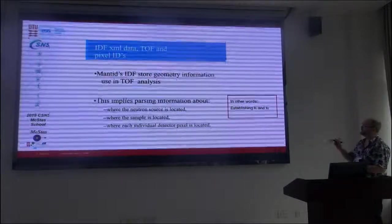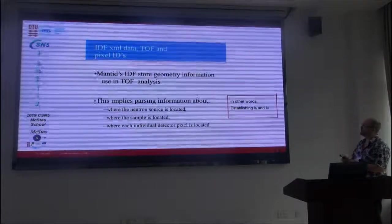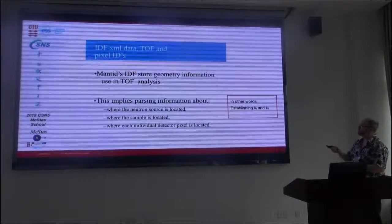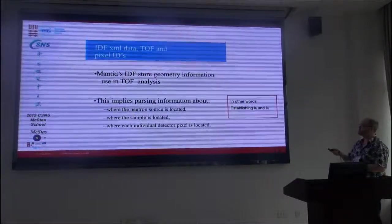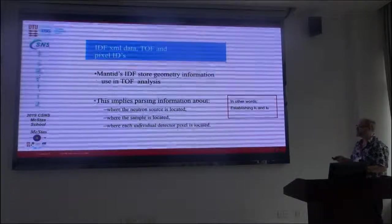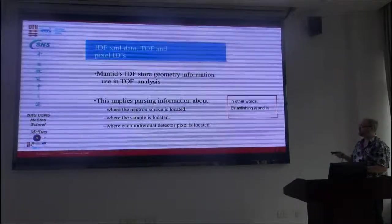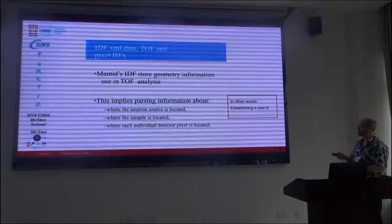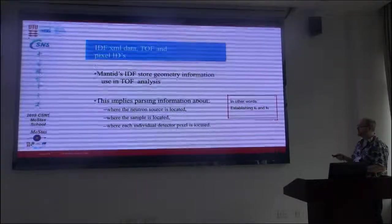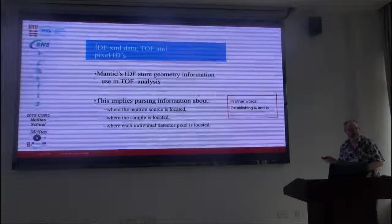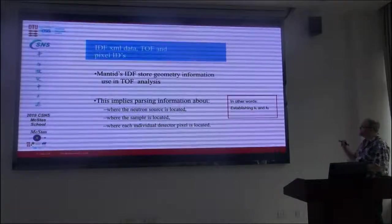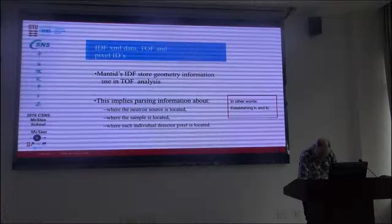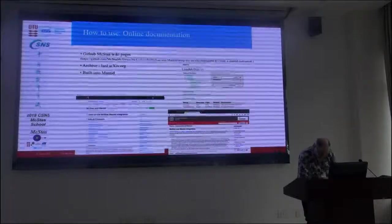So this is basically the same as I said before. The Mantid instrument definition file stores geometry information to use in the time-of-flight analysis, and this implies passing information about where the neutron source is, where the sample is, and where each individual vector of the detector is. In other words, to establish a Q in the case.